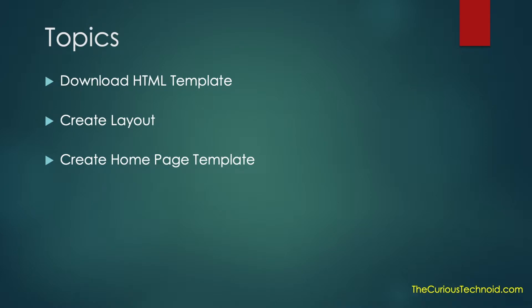We will first download an HTML template from the internet. Then we will see how to create a layout in Mojolicious using the template that we just downloaded. After which we'll look at creating a home page template using the layout that we created in the previous step. Without any delay, let's begin.